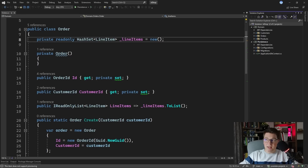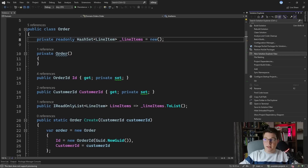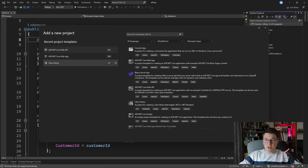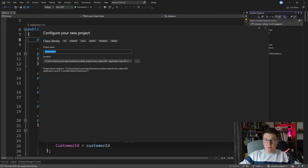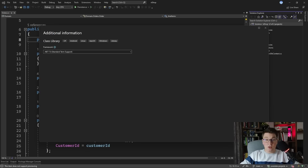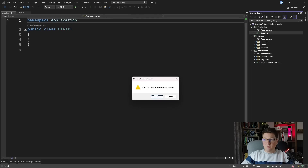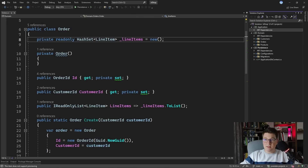Let's start off by actually creating the application project in our solution. I'm going to add a new project which is going to be a class library and give it a name of Application. It's going to be a .NET 7 project, and let's get rid of the default class that is added when we create a new project.